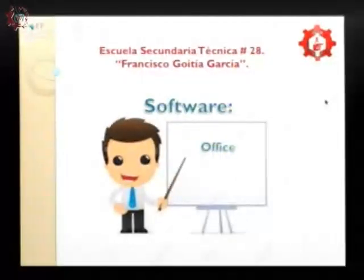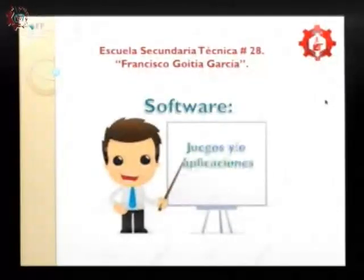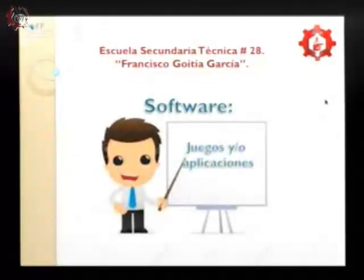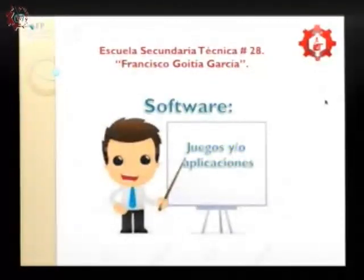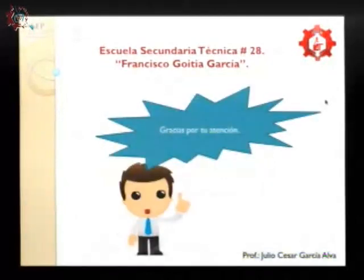Hablando del software, también está la paquetería que es Office, donde está Word, Excel y PowerPoint, para realizar todas nuestras tareas educativas. El software específico es el que no podemos tocar, así como los juegos y las aplicaciones — no podemos tocar al personaje para que brinque o se mueva en un videojuego. Eso es el software.